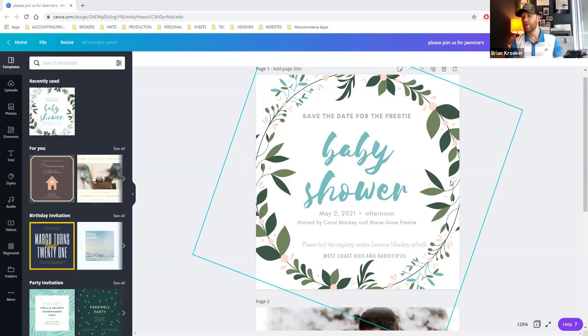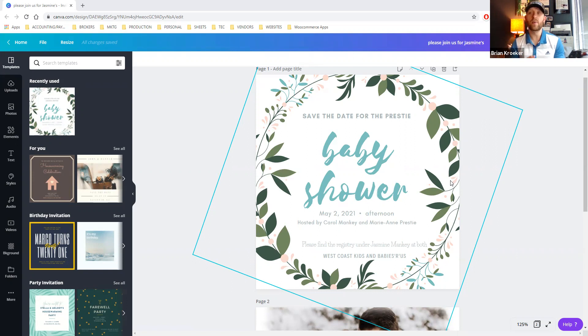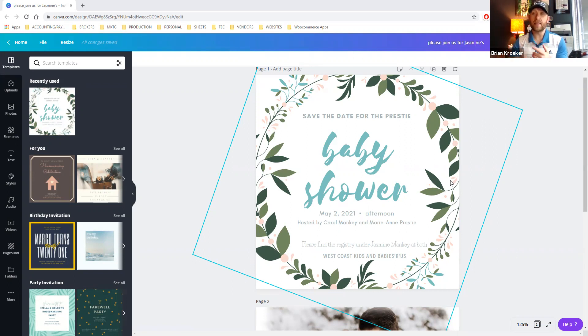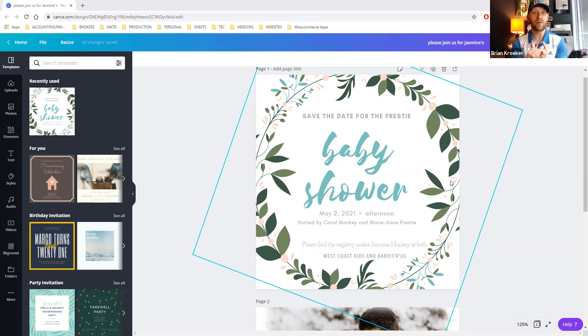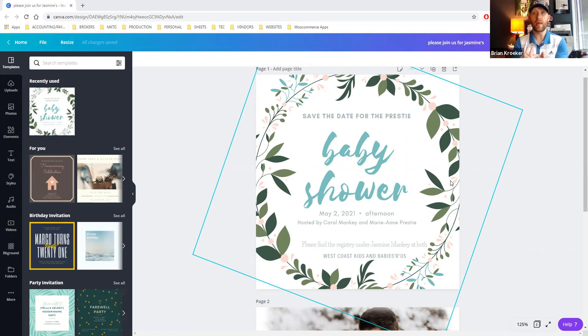Hi there, I'm Brian Croker. Today, I want to show you how you can resize a Canva design and how to get it ordered. And we're going to try and do it all ordered for printing all in less than five minutes here.